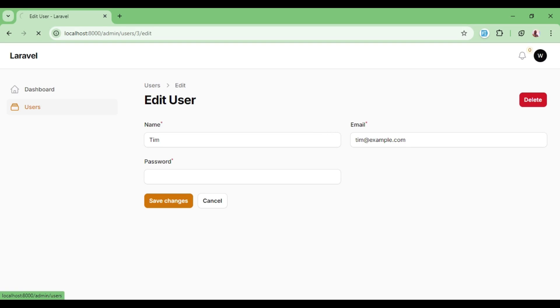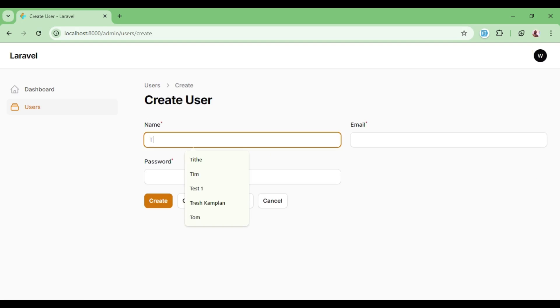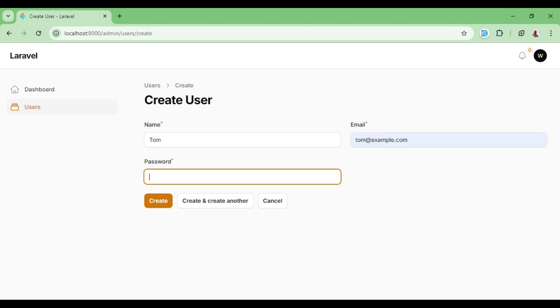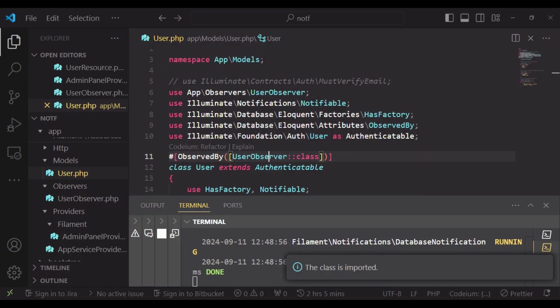So I would like us to try one more time to create a user. And our new user, let us call him Tom. So you have Tom. And the email is tom@example.com. And the password. I hit create. Our user has been created. And now we have a notification.